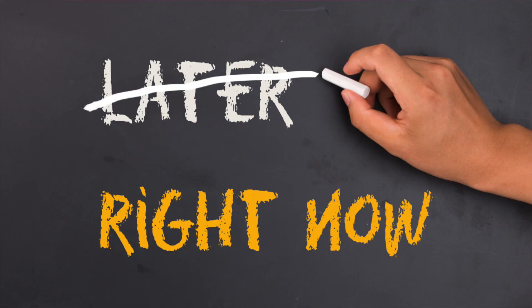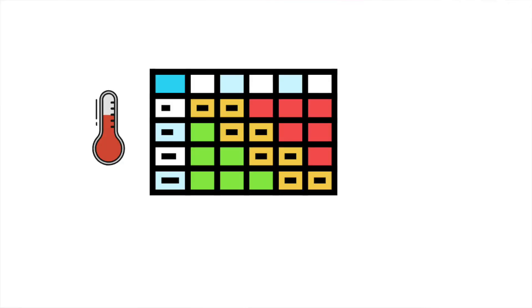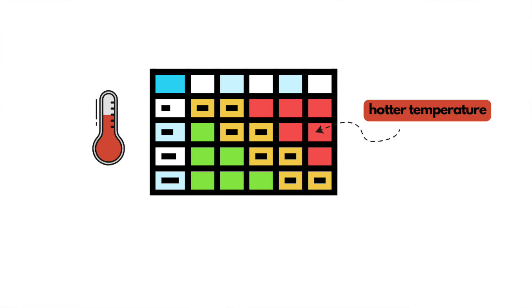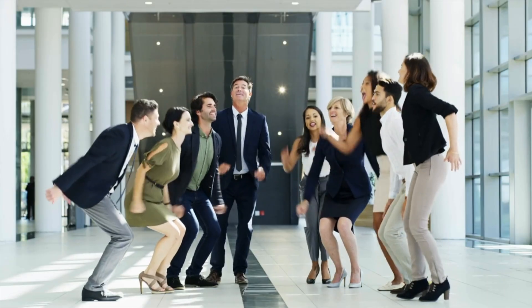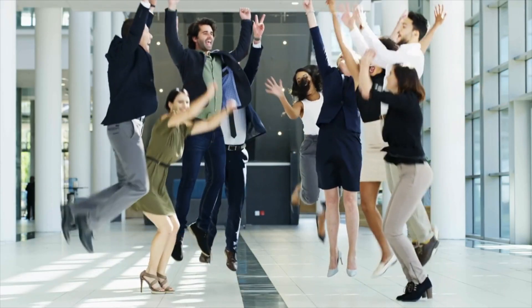To understand heatmaps, imagine that you have a table full of numbers. It could be the temperatures recorded for a specific city. What if you want to see the hottest and coolest areas at a glance? A heatmap can take those numbers and turn them into different colors. Hotter areas might be red or orange, while cooler areas might be blue or green. So with a heatmap, you can quickly see where the hotspots are without looking at many numbers.